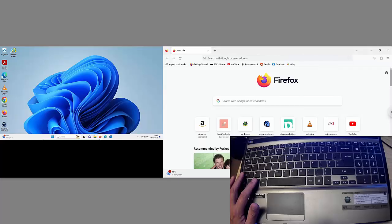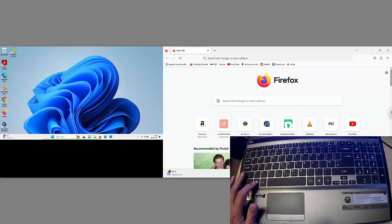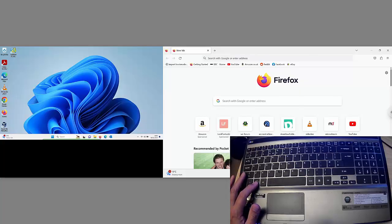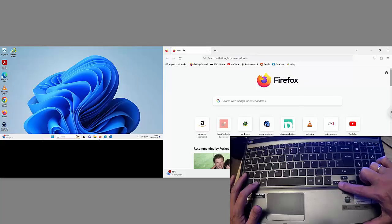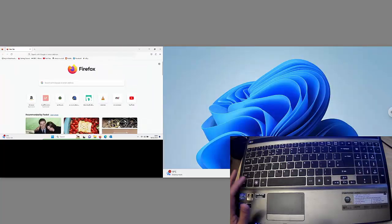As you can see there, Firefox has moved over to the right hand side. Let's just bring it back. So again, hold down the Windows key and the shift key and tap the left hand arrow. And there you go. That brings it back.